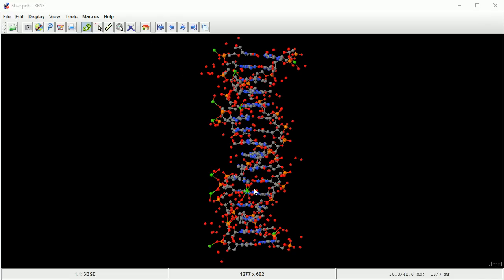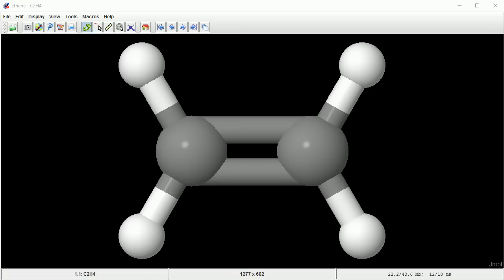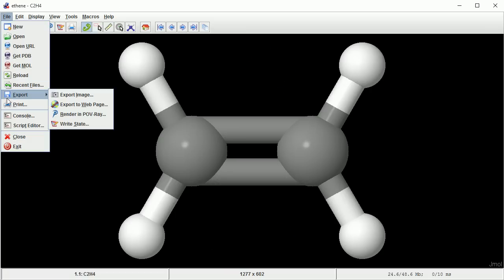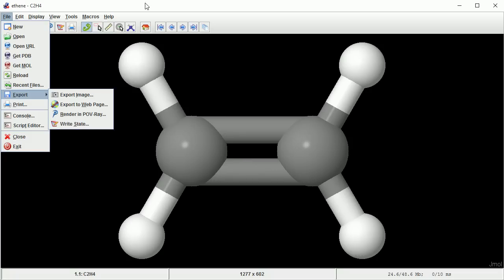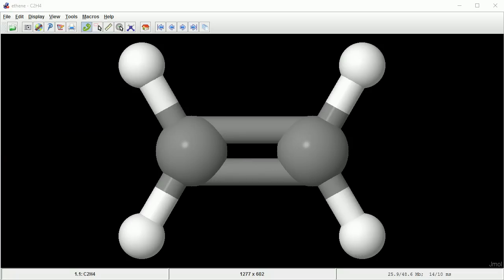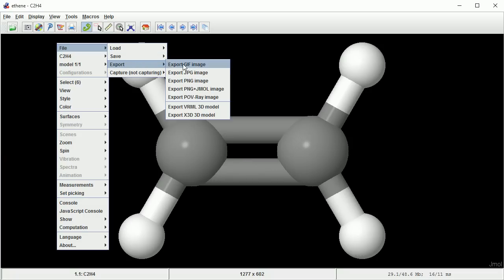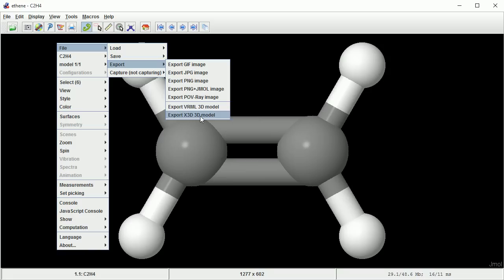Blender can import PDB files, so I'm going to focus on small molecules. In the File menu, there is an Export submenu, but there isn't a format there that can be imported into Blender. If we right-click in the View area, there is another Export submenu that has these 3D Markup Language formats. X3D format can be imported into Blender.